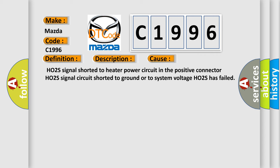This diagnostic error occurs most often in these cases: HO2S signal shorted to heater power circuit in the positive connector, HO2S signal circuit shorted to ground or to system voltage, HO2S has failed.